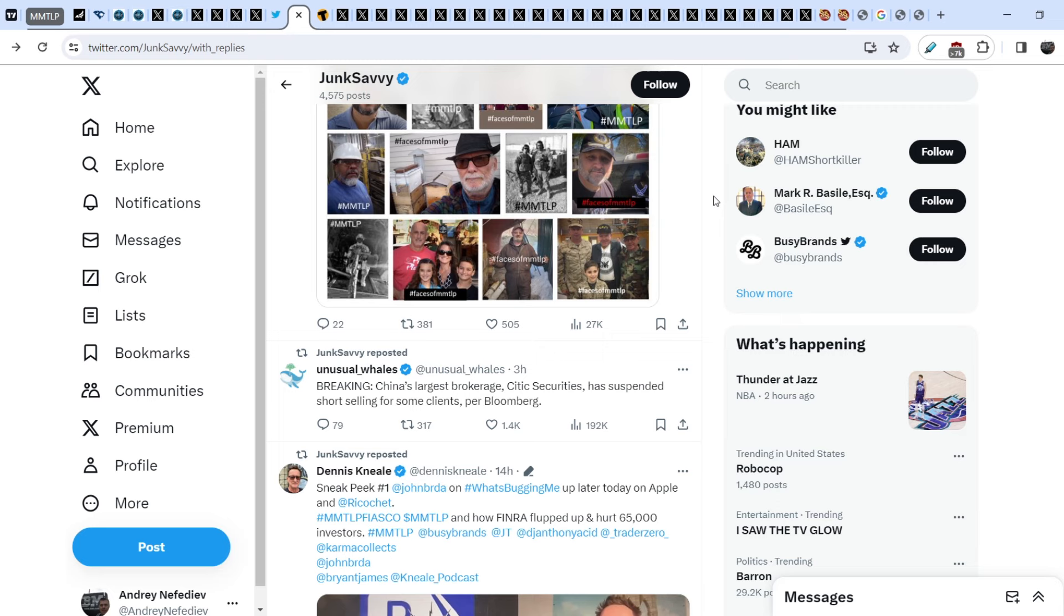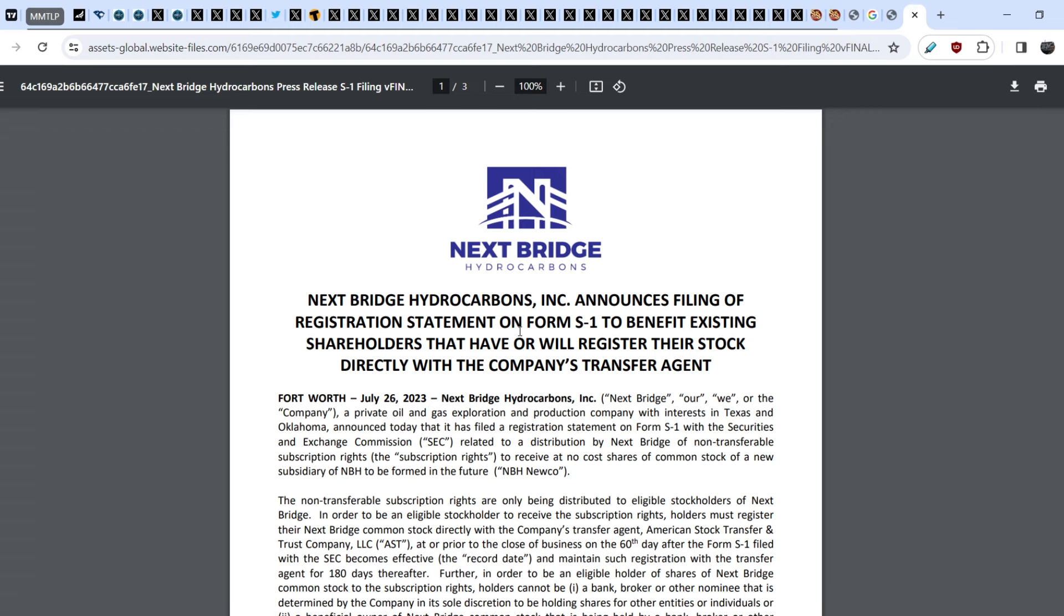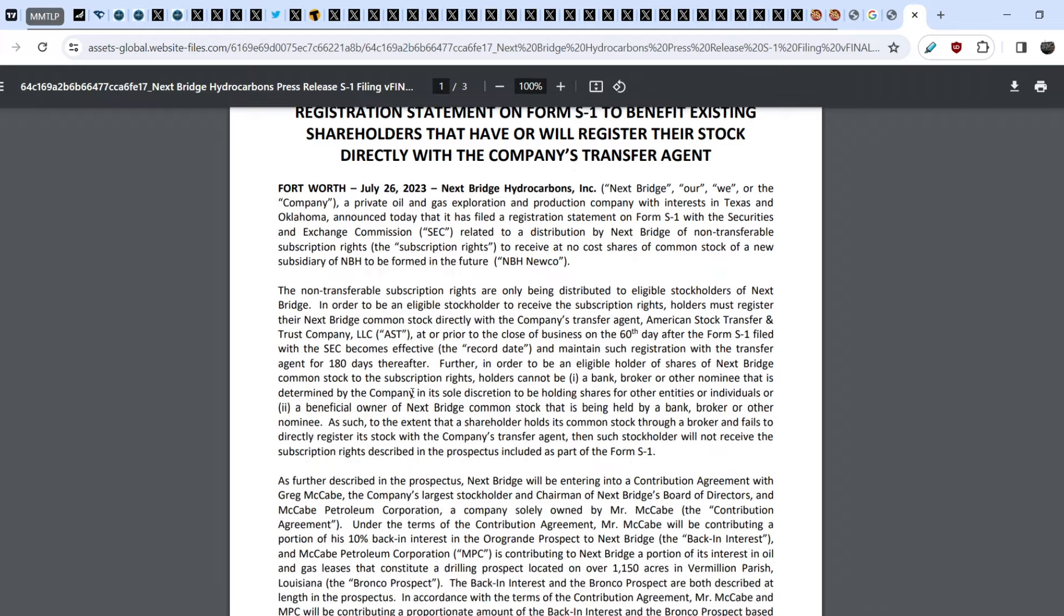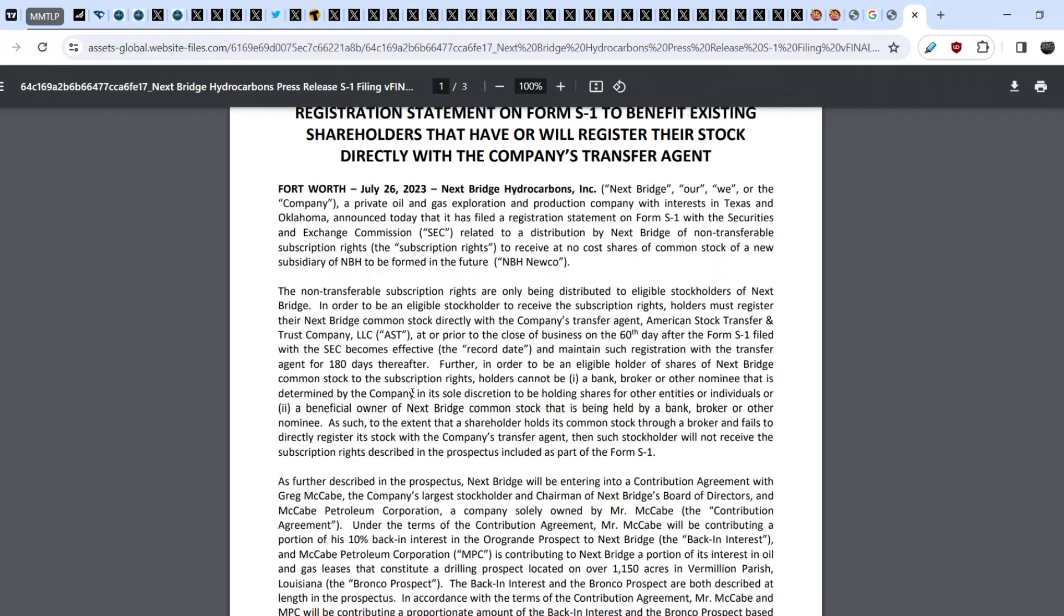If I were you, if I had any shares of MMTLP, I would transfer them to ST because you will not lose anything. You will have an opportunity, you will be eligible for additional dividends. If you read this statement that was published on July 26, 2023, you will know that it will be a new company. For now it is a so-called New Co which will have additional dividends from Greg McCabe. He is the largest shareholder and chairman of Next Bridge board of directors. The main purpose of this transferring is to know the share count because it is one of the ways how we can find it out.